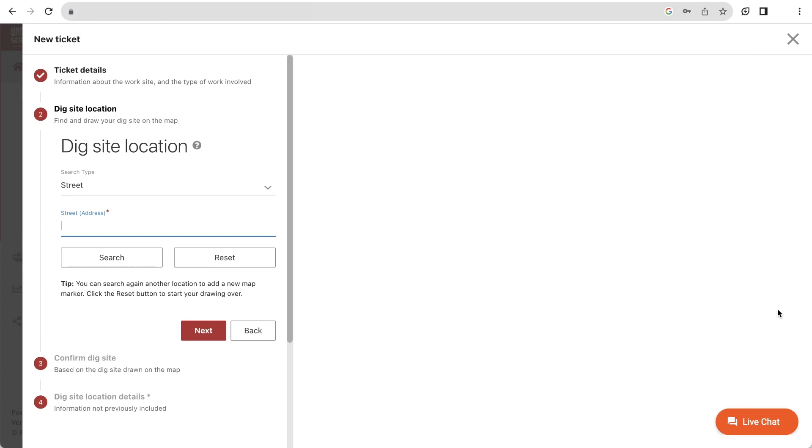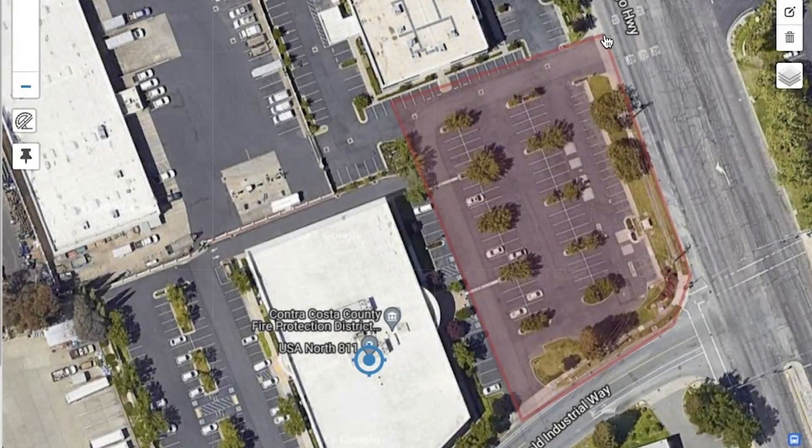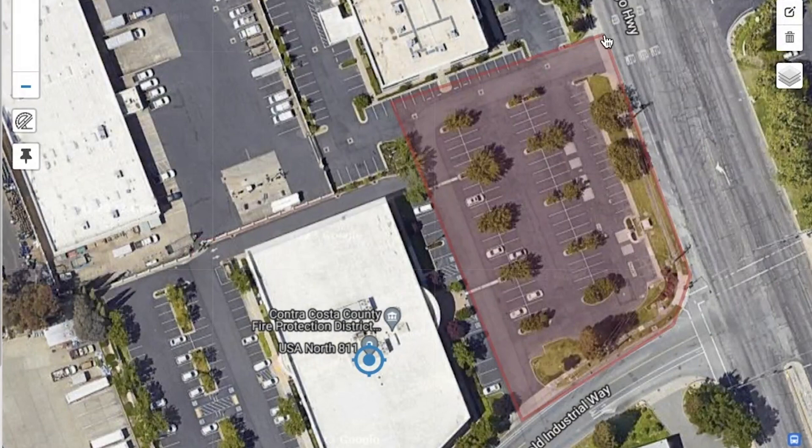Welcome to this quick guide on how to map out your dig site location when submitting your 8-1-1 tickets. Anytime you submit an 8-1-1 ticket, you are required to highlight the area where you plan to dig on a map. This highlighted area will determine which utility operators are included on your ticket, so it's important to completely highlight your excavation area.